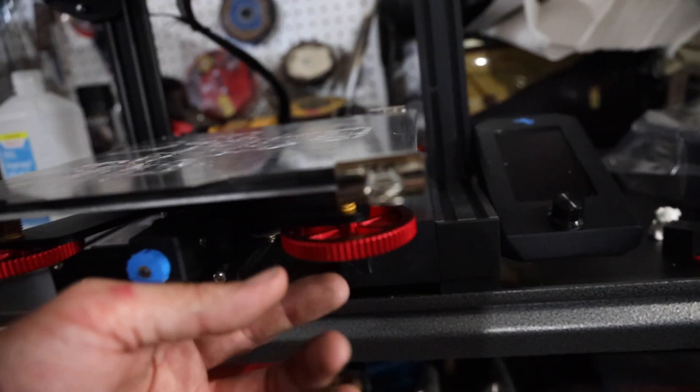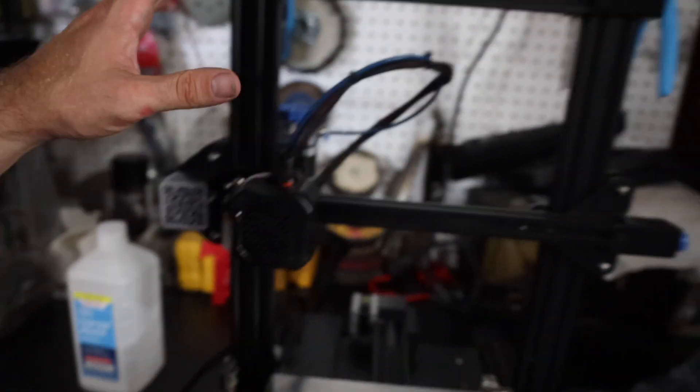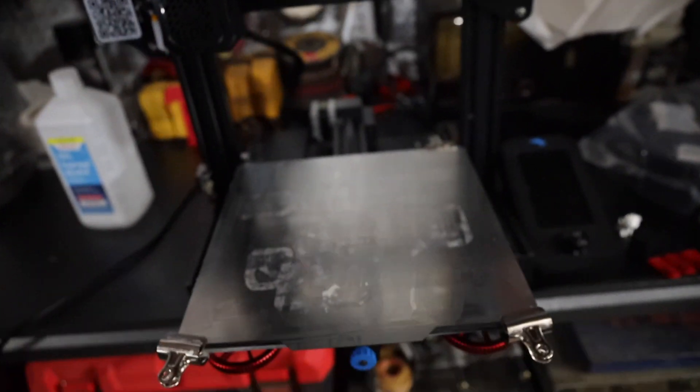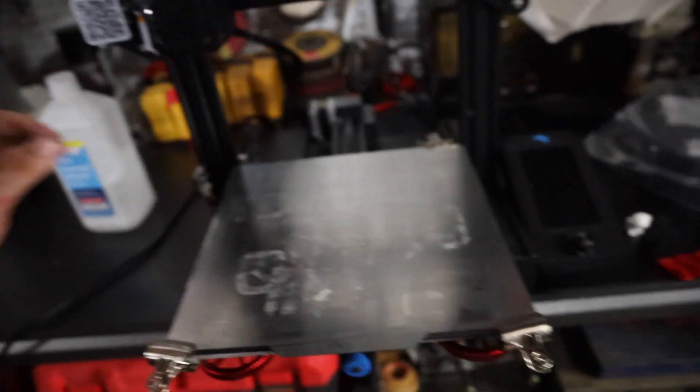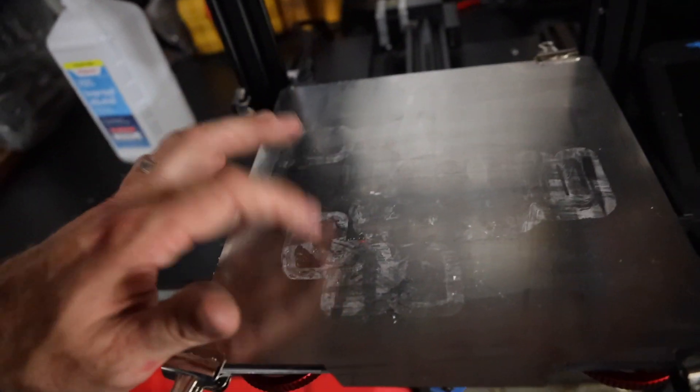I also upgraded the wheels on here because these things look pretty cool. Getting it dialed in is the hardest part, but once you do that, you can print all sorts of cool things.